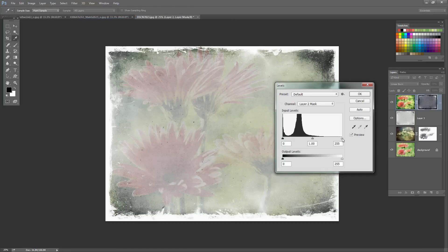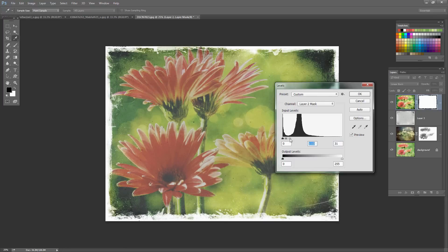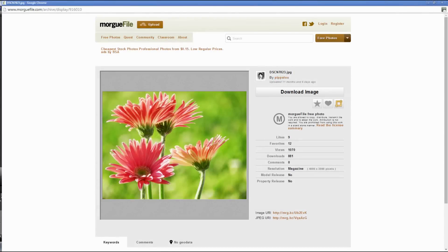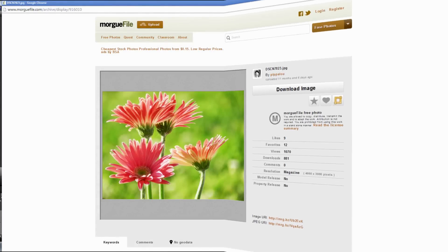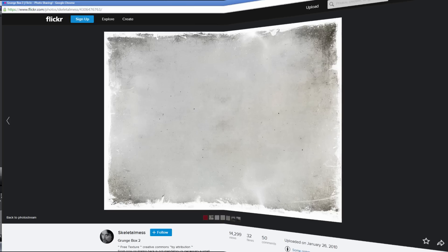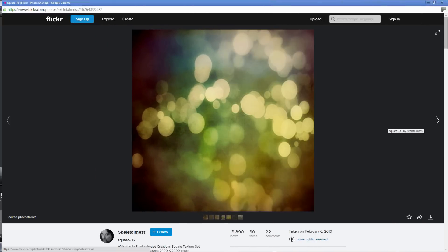For each of the techniques, I've sourced my images, textures and fonts from free online sources, or I've used my own. I've either given you the images themselves or links that you can use to download them so you can get everything that you need to follow along step by step.